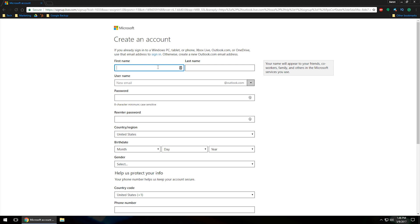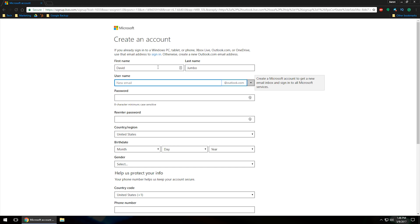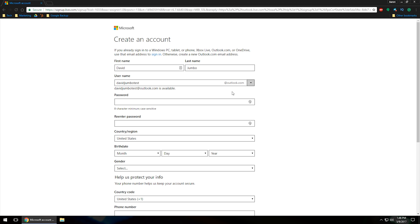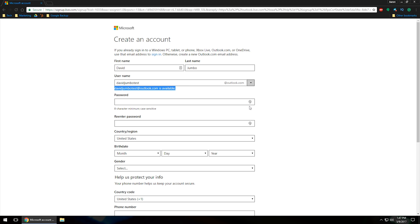So we'll fill in this. We'll do David. Now, if the email is taken, it will let you know that it is taken. In this case, davidjumbotest.outlook.com is available, so we can use that. But if it is red, it will let you know it's taken, and then it will usually give you some suggestions as to what you can use. If you don't want any of their suggestions, feel free to customize it enough to where it will actually be unique enough that it won't be used.